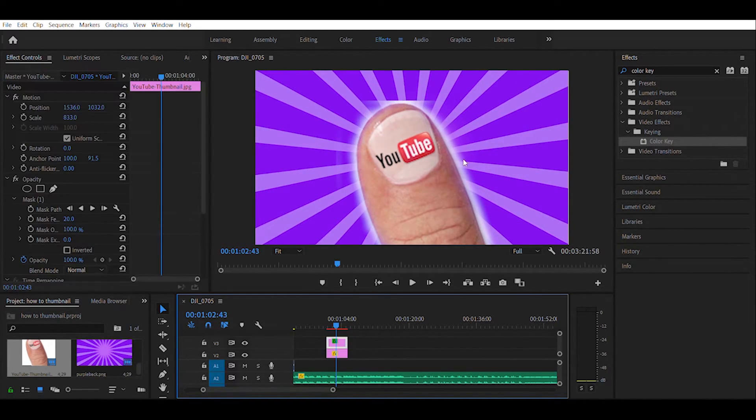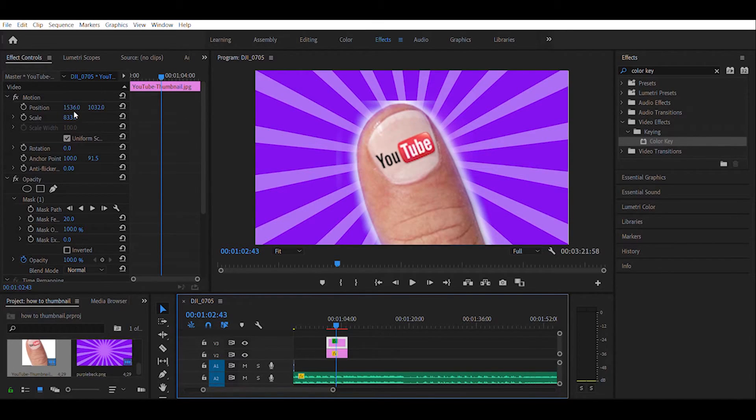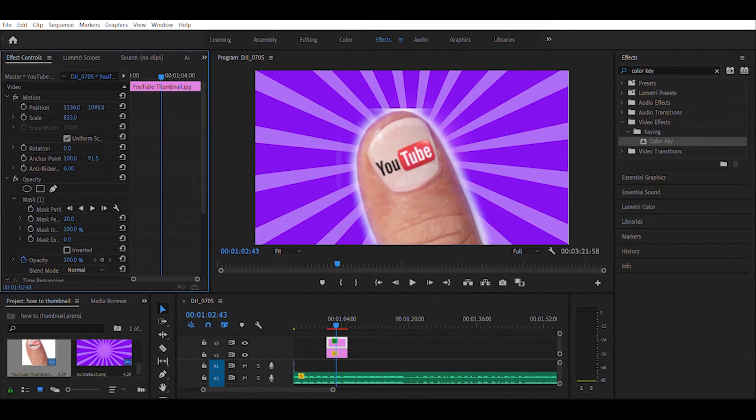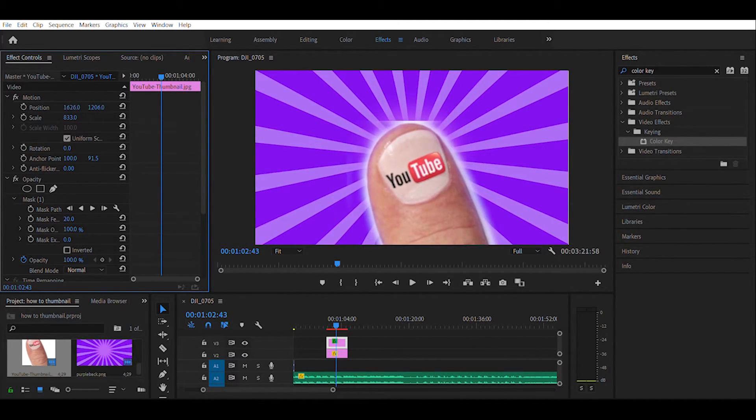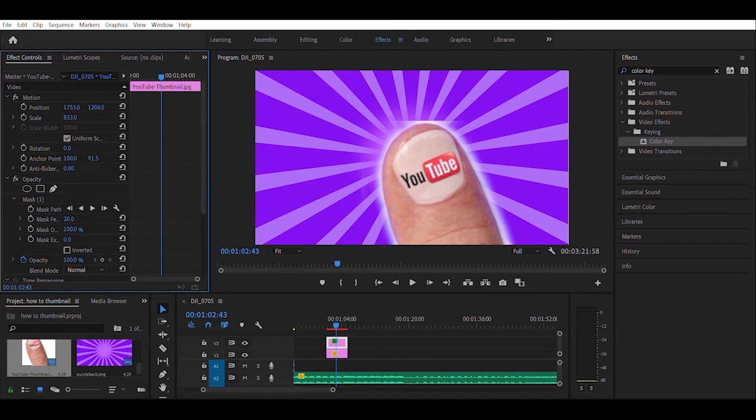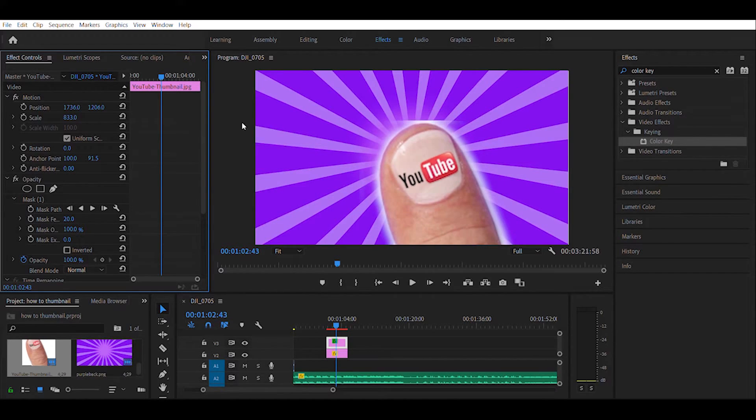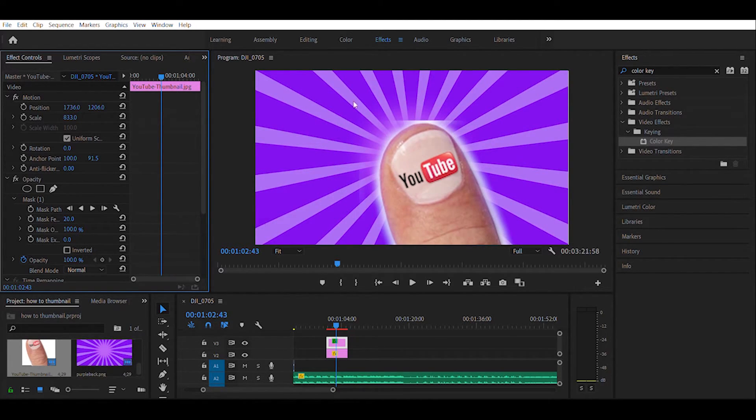So I'm going to highlight the thumb image again and I'm going to come over here to my position controls. I'm going to just lower that just a little bit, slide it over just to kind of offset it where it looks like the first purple rays are coming up from behind the thumbnail.